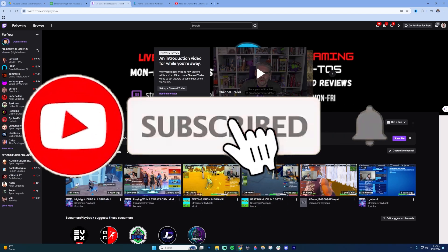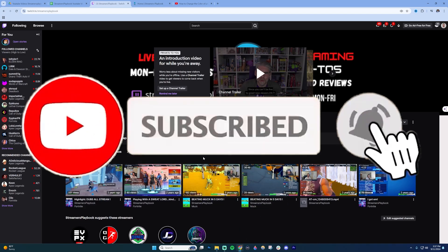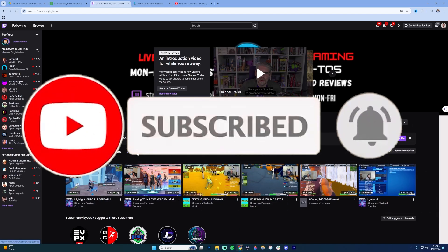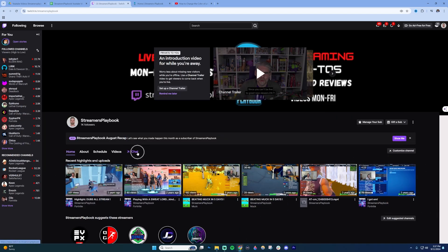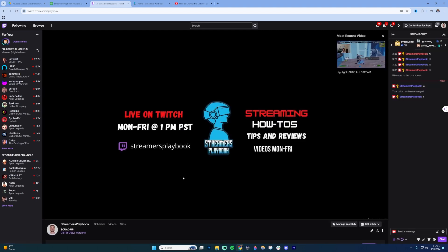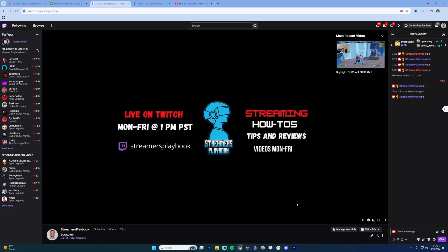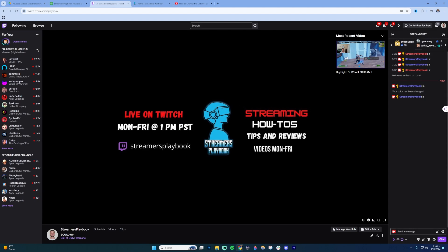To change the color of your username in a Twitch chat, go into a Twitch chat — for this one I'm just going to use my personal stream — and then go over to the stream chat. Once you're in here, where it says 'send message' you should see a little icon here.